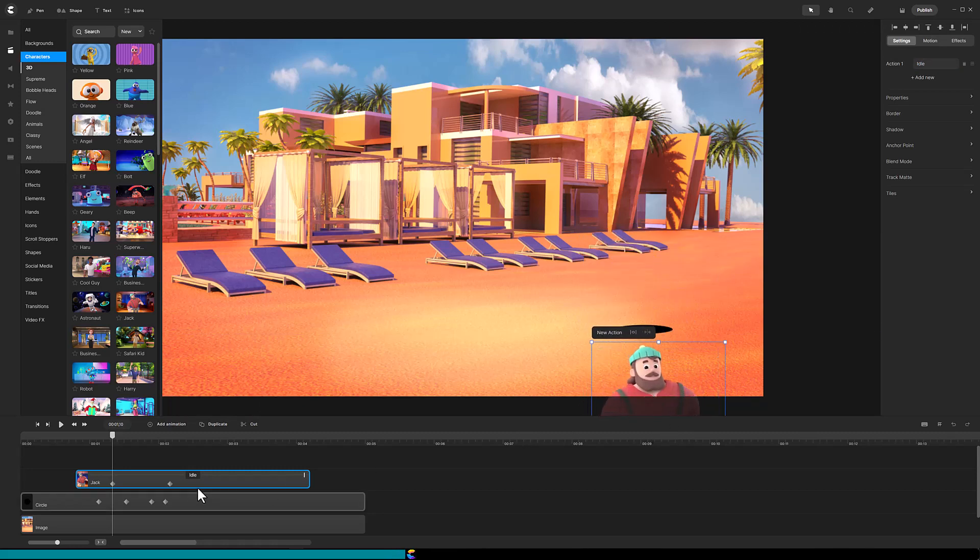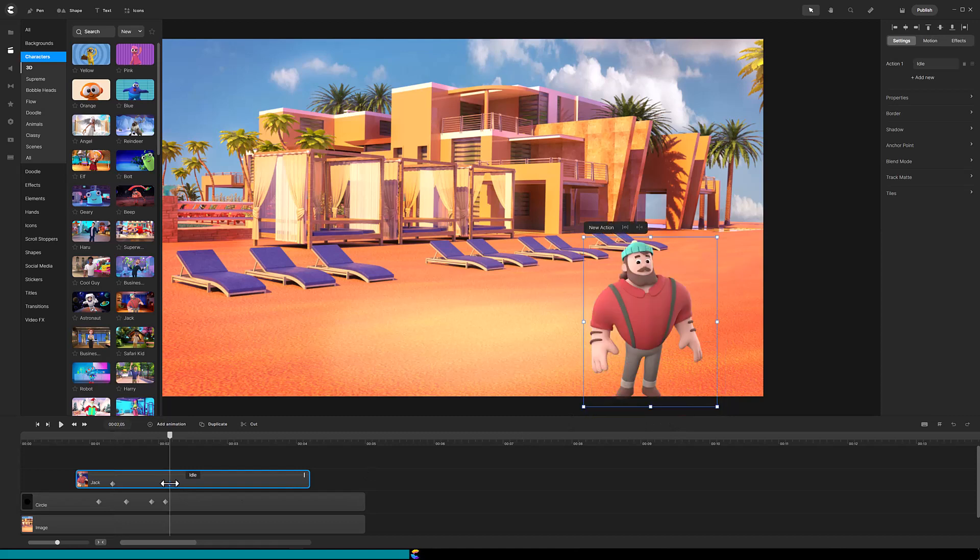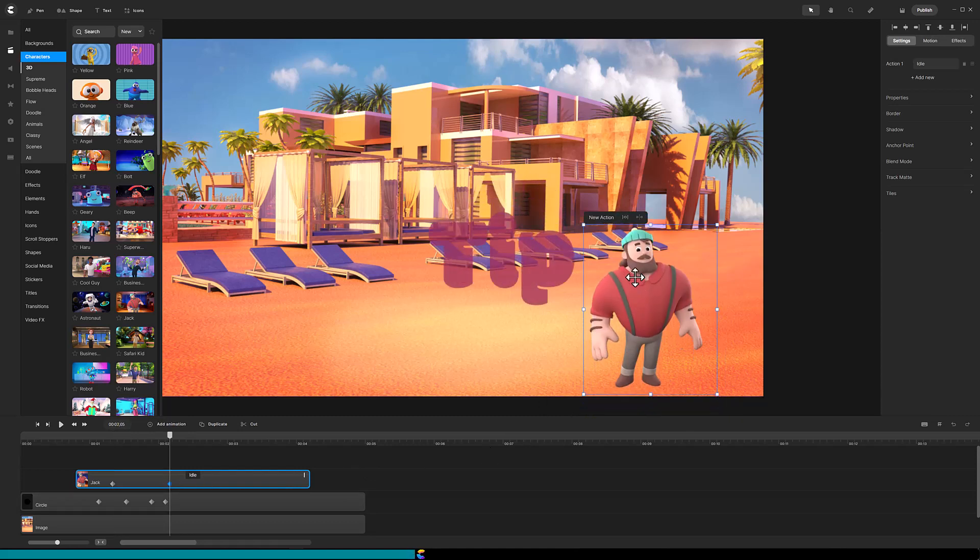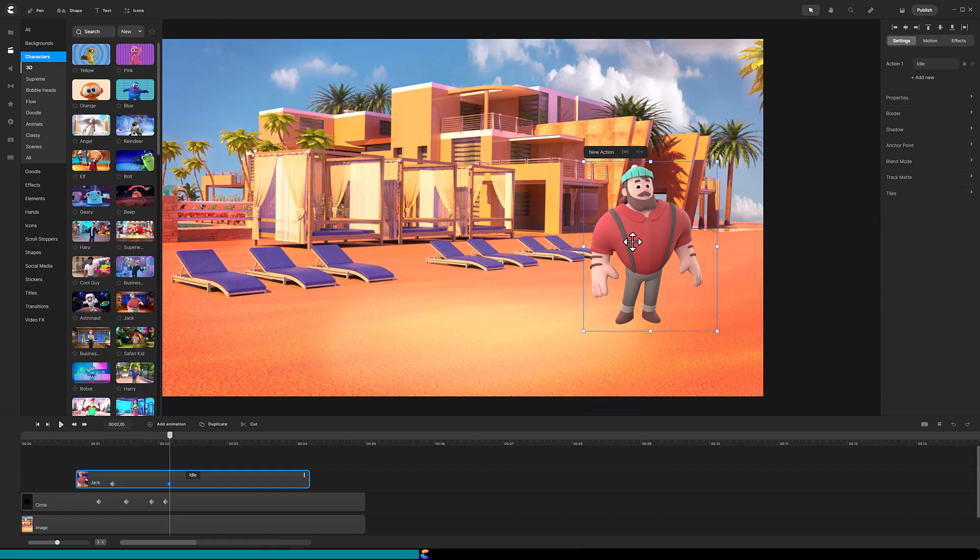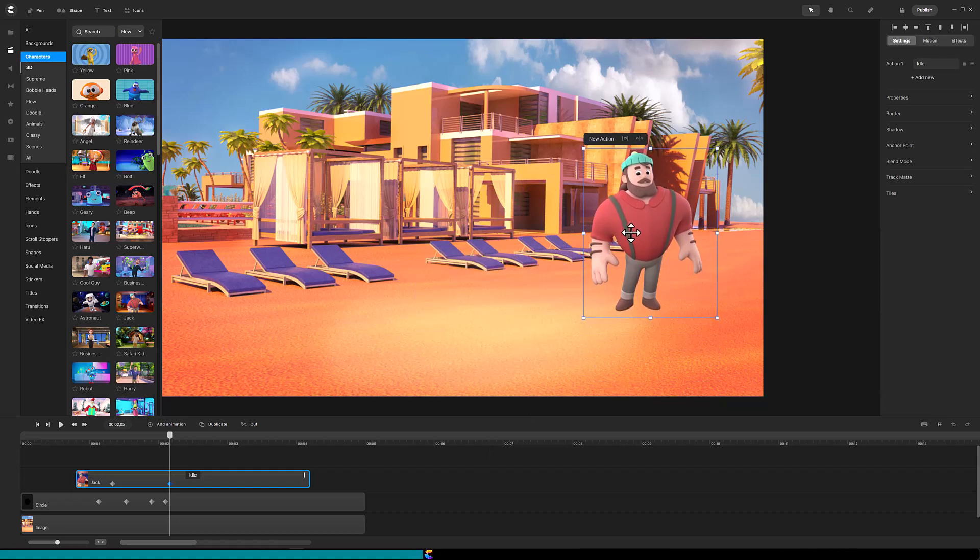Click on the second diamond and move the character so its feet are above the hole. Tip, hold the shift key while dragging the character up. This will keep it perfectly vertical.